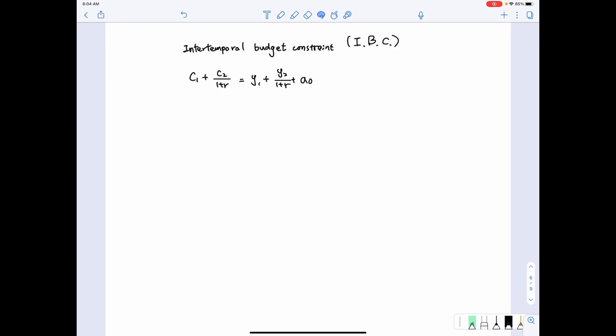Now let's move on to look at what are the factors that will affect the intertemporal budget constraints and how those factors affect the choices of consumption and savings.